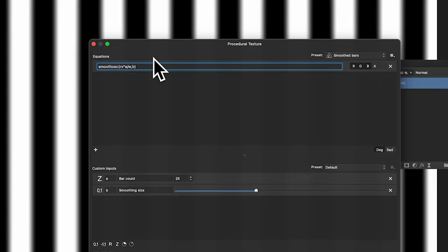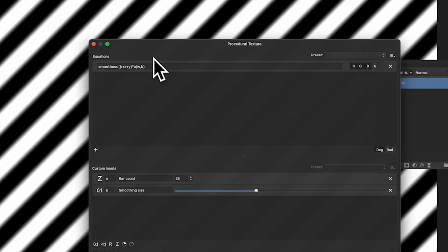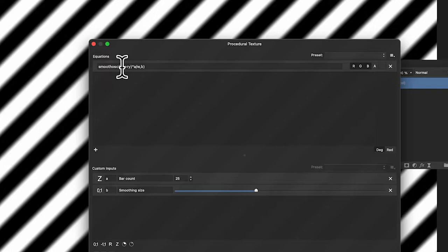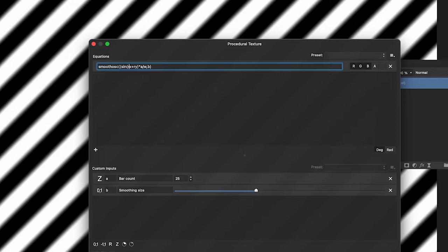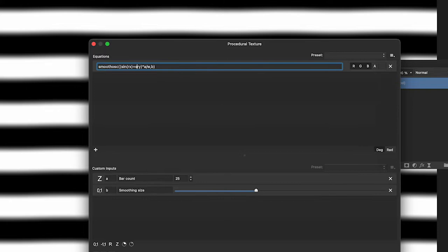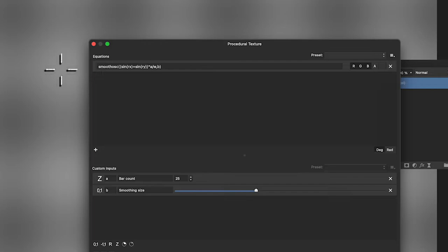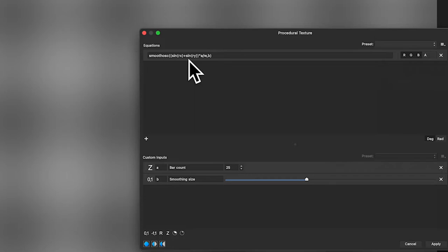With the custom inputs, I'm going to add a few modifications. If you want diagonal lines, you can enter the expression as bracket rx plus ry bracket, or rx minus ry — so rx plus ry gives you nice diagonal lines. You can also wrap it with a sine function: sin(rx), and as soon as you do that you can see it changes the pattern.